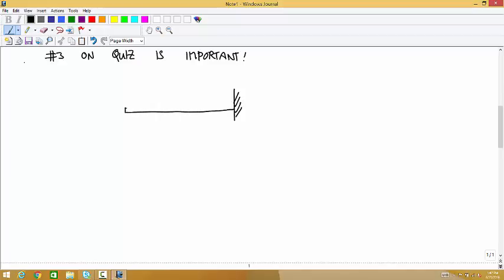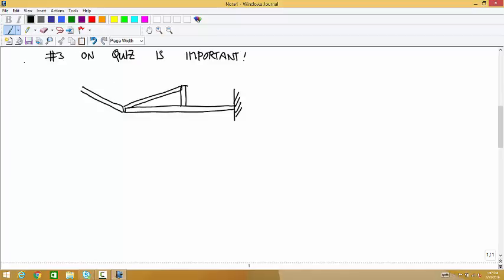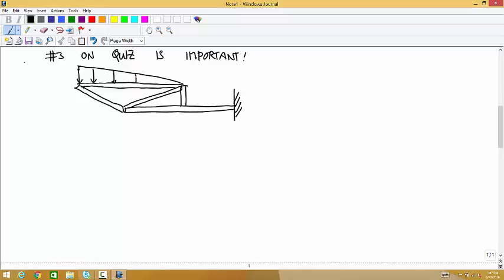You have a fixed joint, and all of these connections are pin joints. You have a distributed load here that wasn't really important to this problem. There's a pin here, here, and there. And all I asked you to do on the quiz was the free body diagrams.